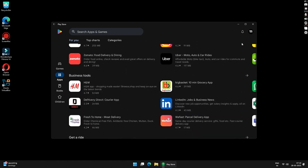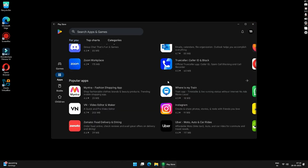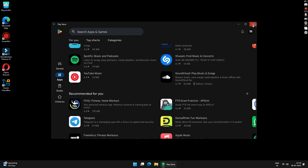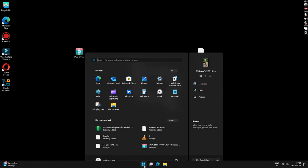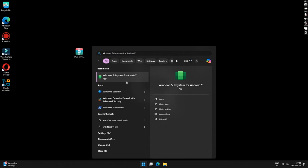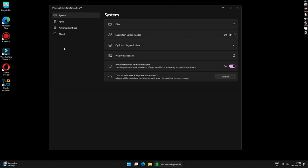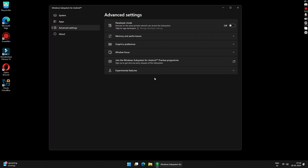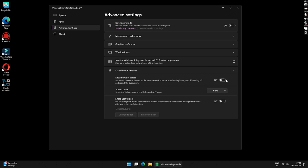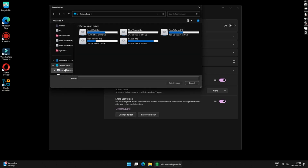To sideload apps, click on Start and search for Windows Subsystem for Android, then open the application. Go to the Advanced section and click on Experimental Features. Here, turn on Local Network Access and Share User Folder. Click on Change Folder and select your Desktop as your default folder.